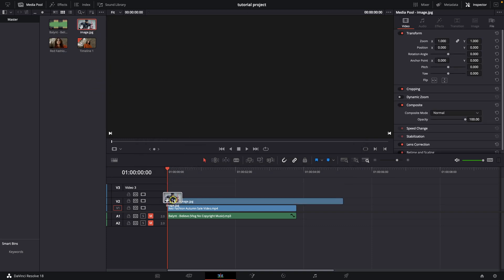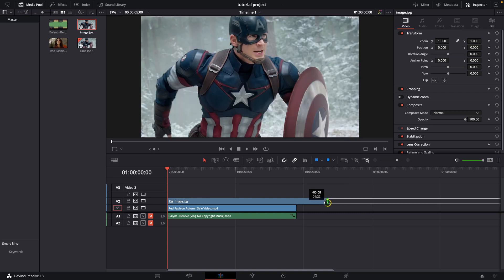Then drag and drop this picture on your timeline, as you can see. You can make it shorter to match the length of your video.